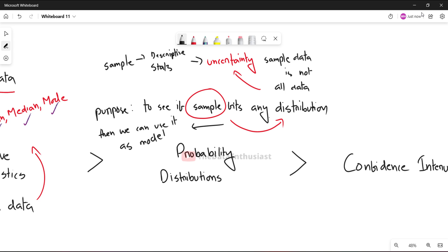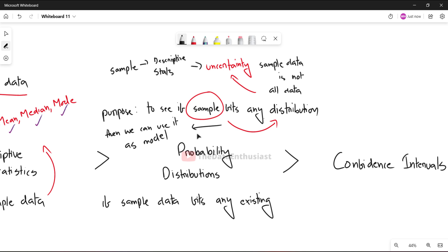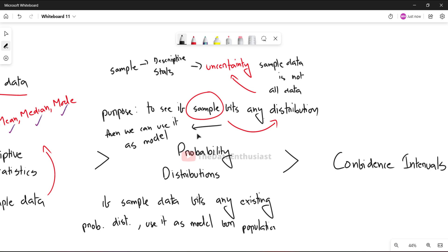Basically, if we can fit the sample data to an existing distribution, then we can model the entire population. So in summary, if sample data fits any existing probability distribution, we use it as a model.